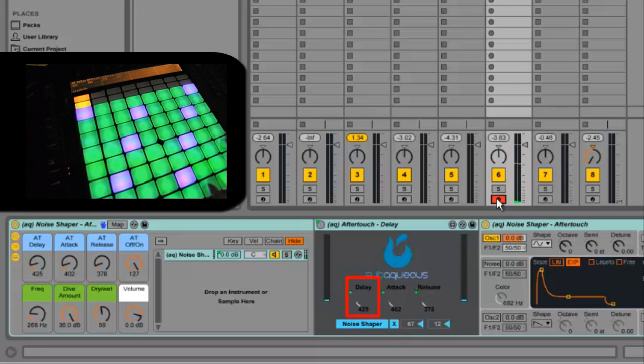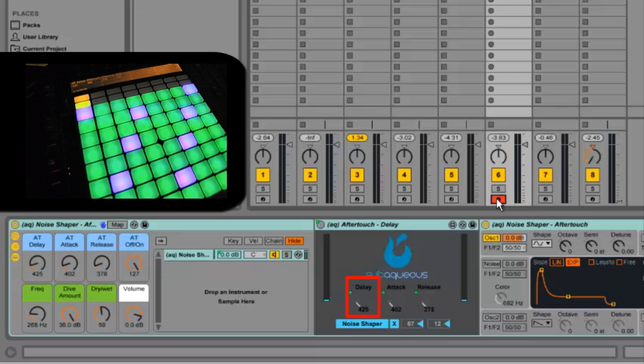So the first thing I have is the delay, and that's just the delay amount over milliseconds, from being really slow to at the maximum being two second delay.